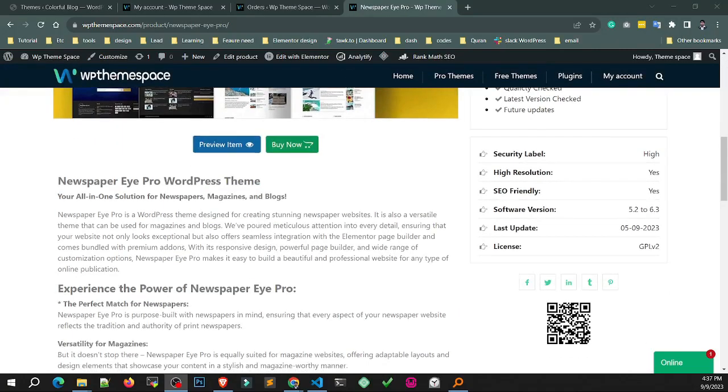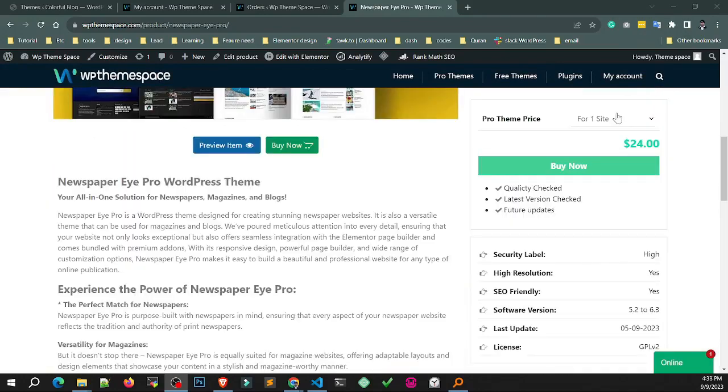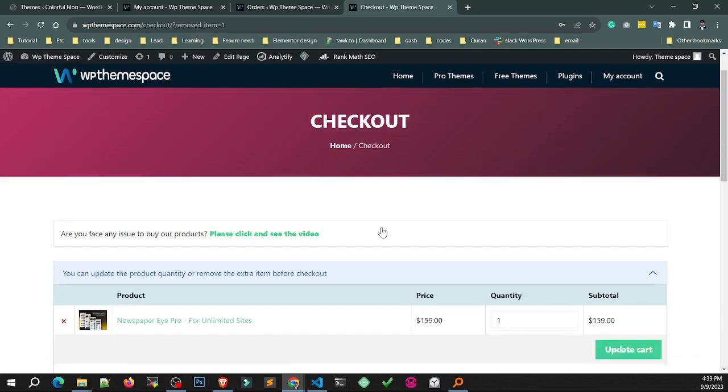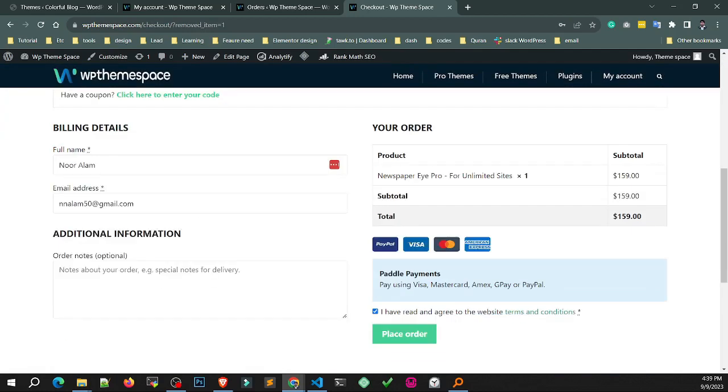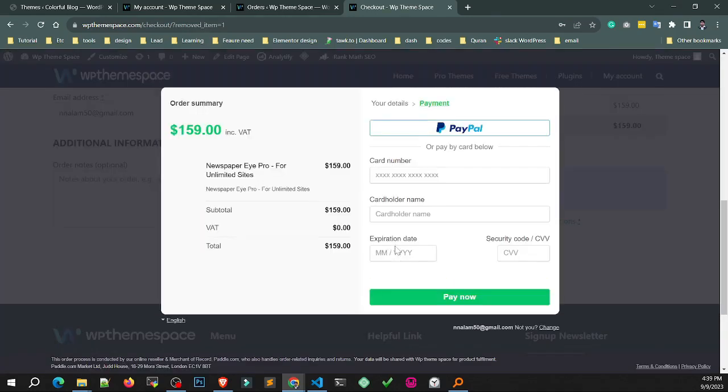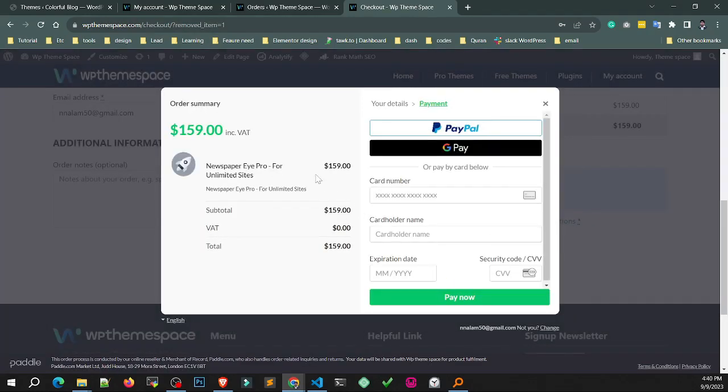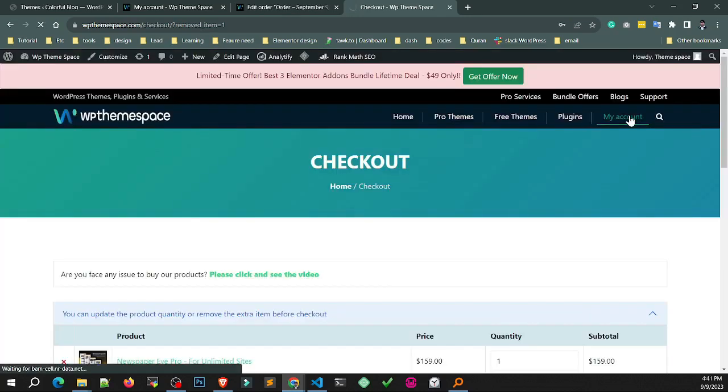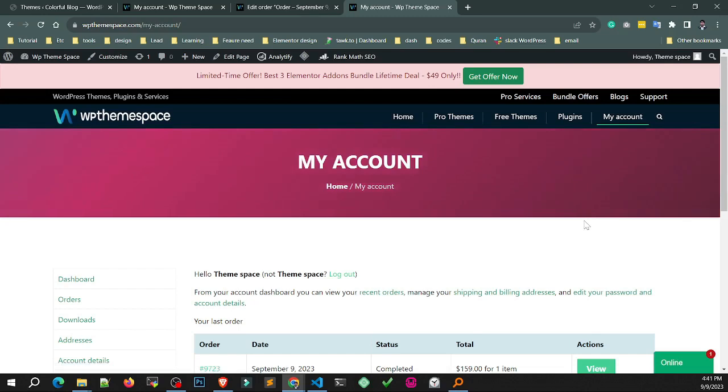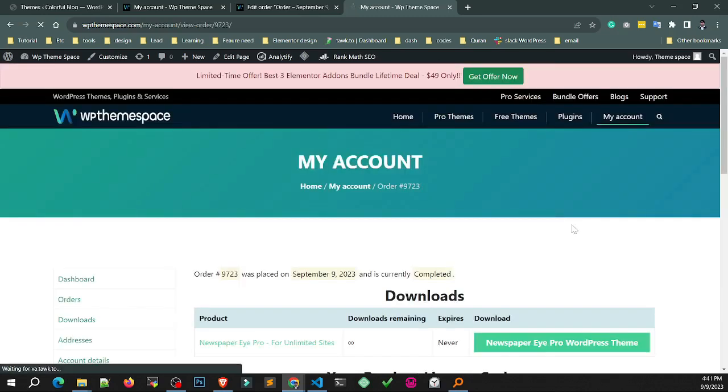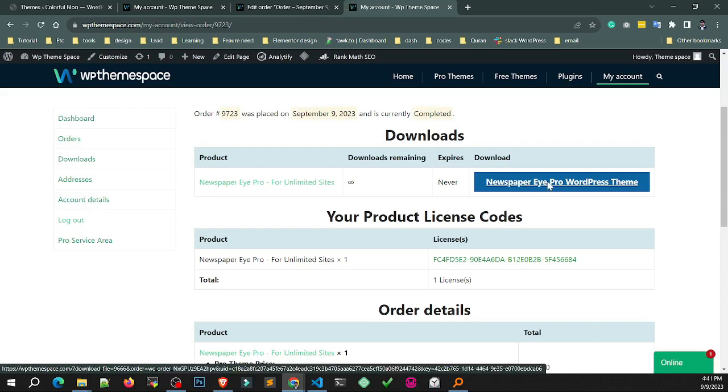First you need to buy Newspaper iPro WordPress theme from WPThemeSpace.com. Select your package and click buy now button. Give your information and complete your payment process. After completing the payment, go to your order details page and download your Newspaper iPro version.